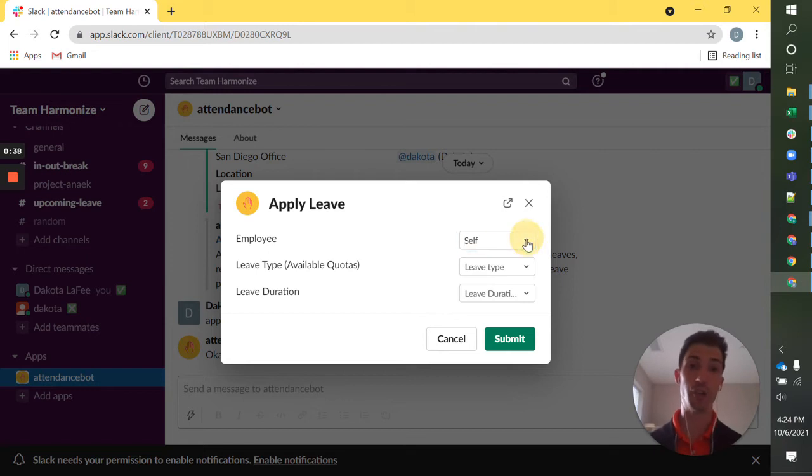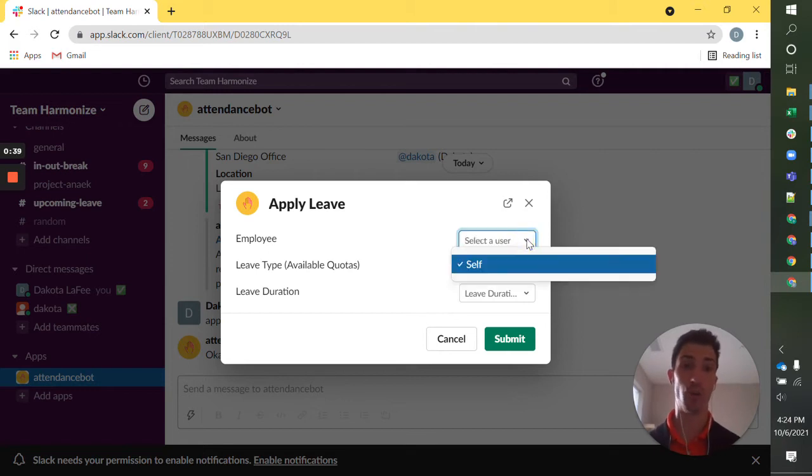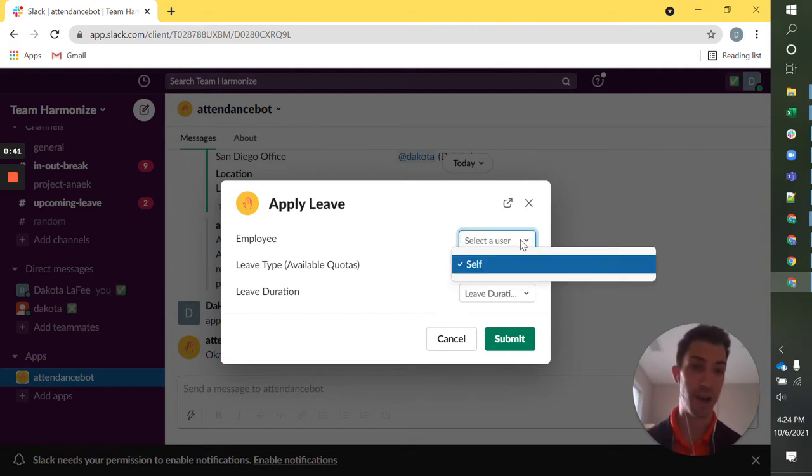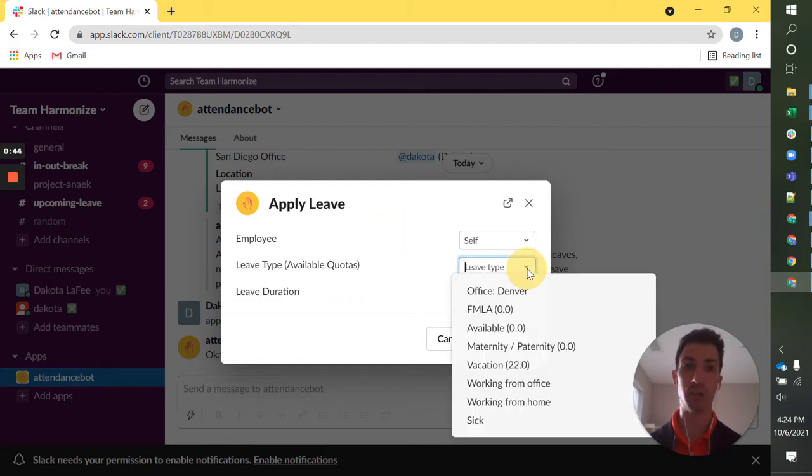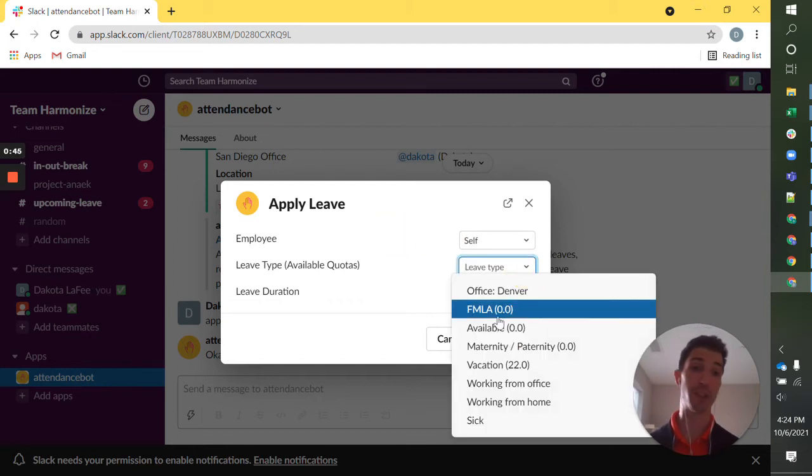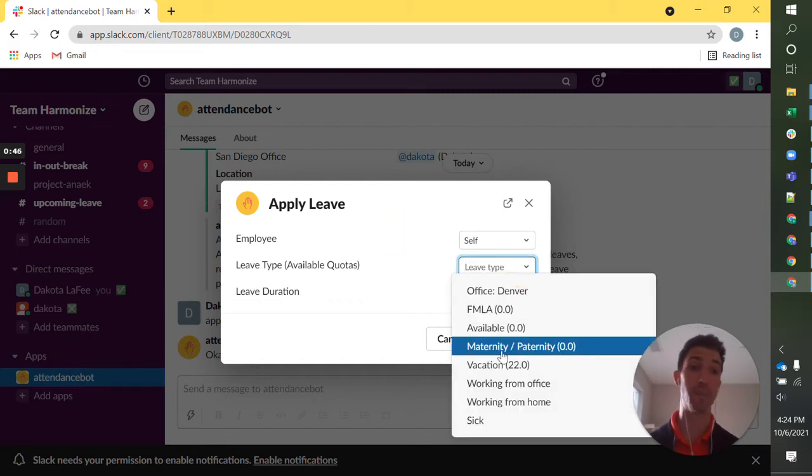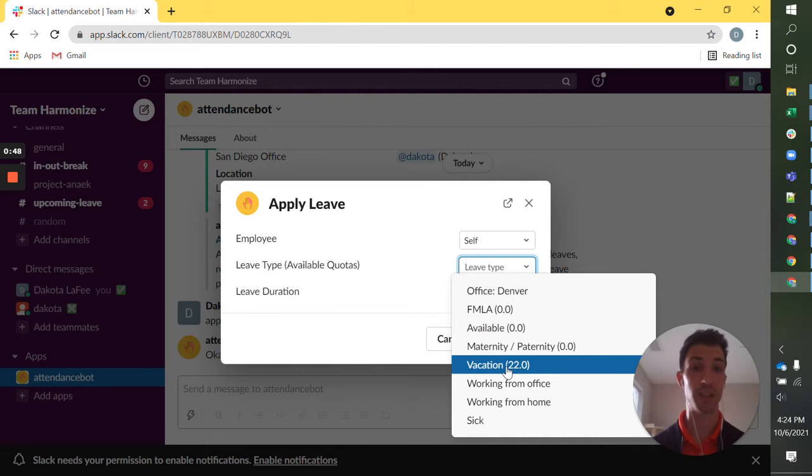If you're a manager, you can do this for another employee. I don't have those access rights right now. I can choose a leave type and I'm even going to see the balances for each of these leave types that I currently have.